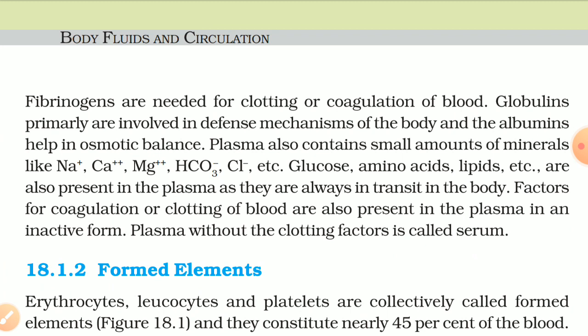Glucose, amino acids, lipids, etc. are also present in the plasma as they are always in transit in the body. Factors for coagulation or clotting of blood are also present in plasma in an inactive form. Plasma without the clotting factors is called serum.